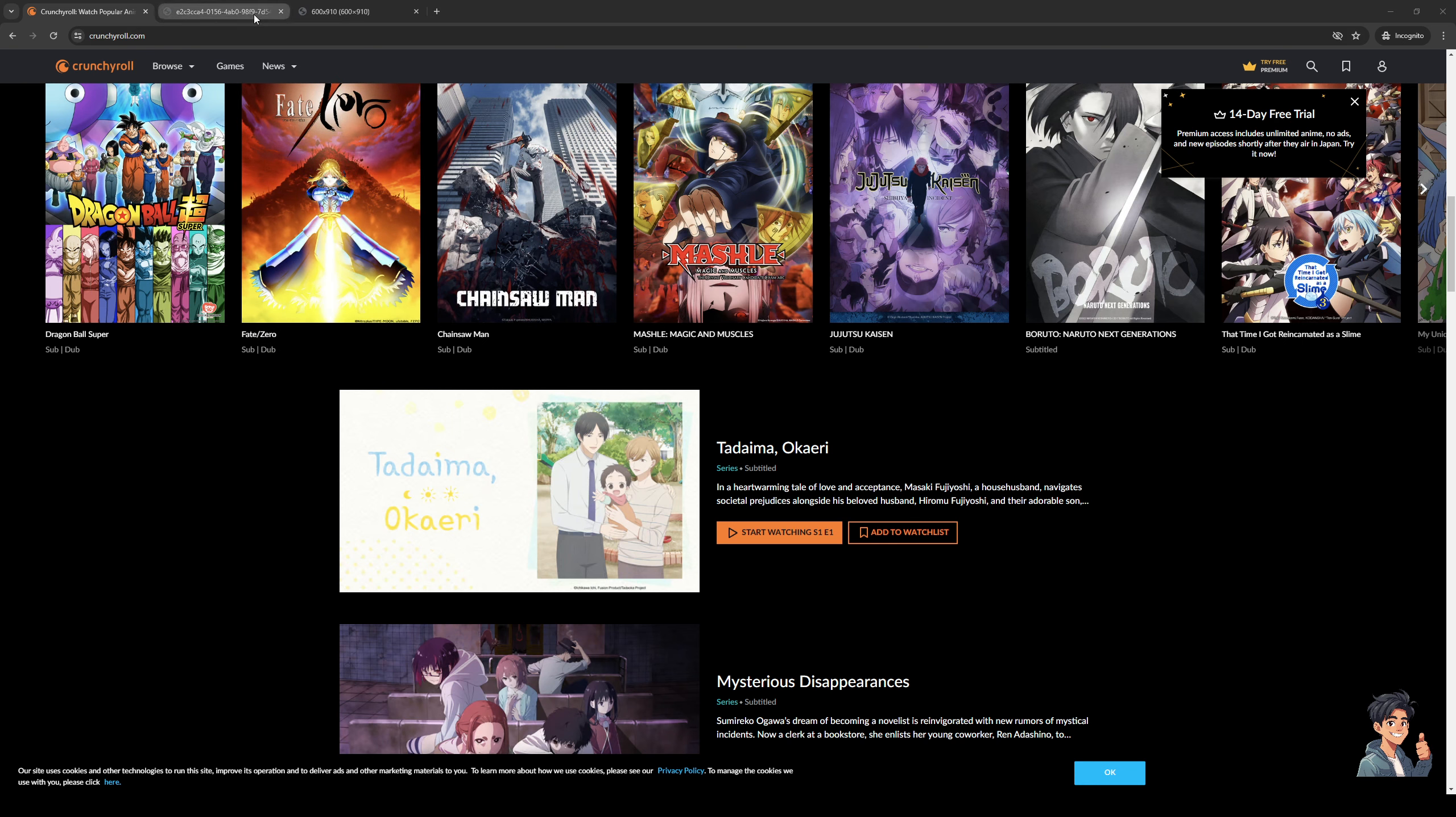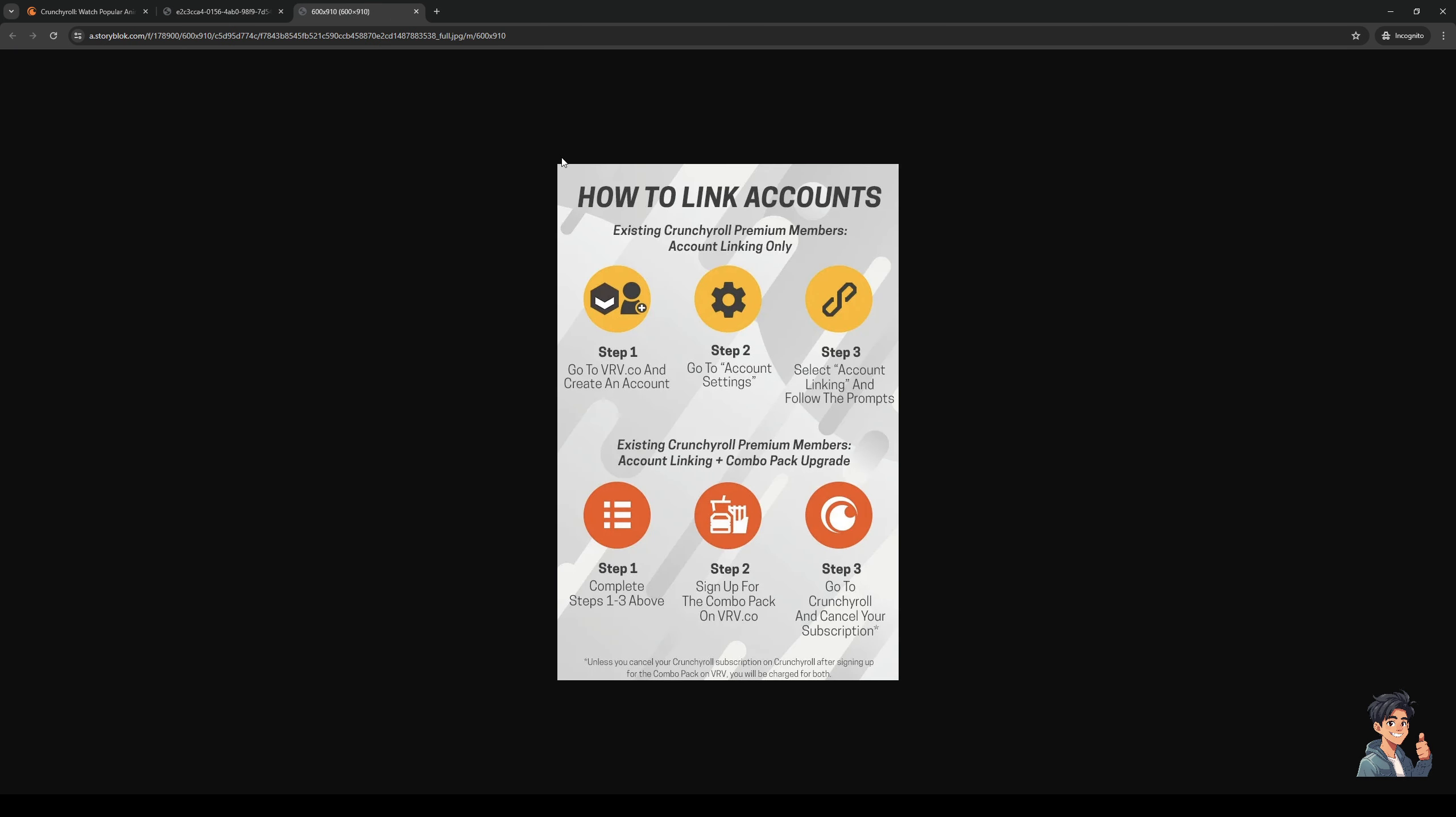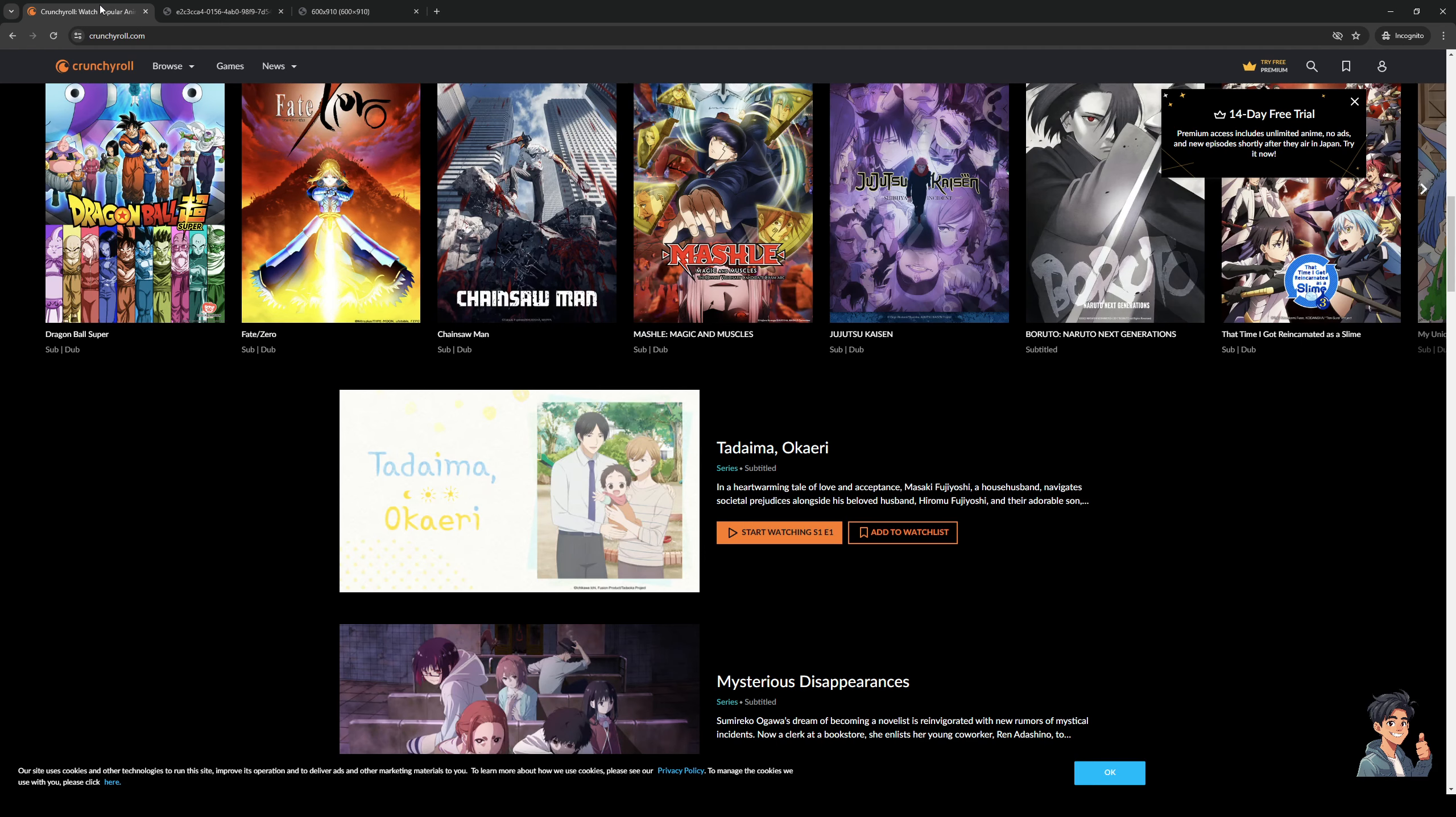And to show you what I mean, here's what it would look like. So when you sign into your Crunchyroll account, there should be an option to actually add a new profile.